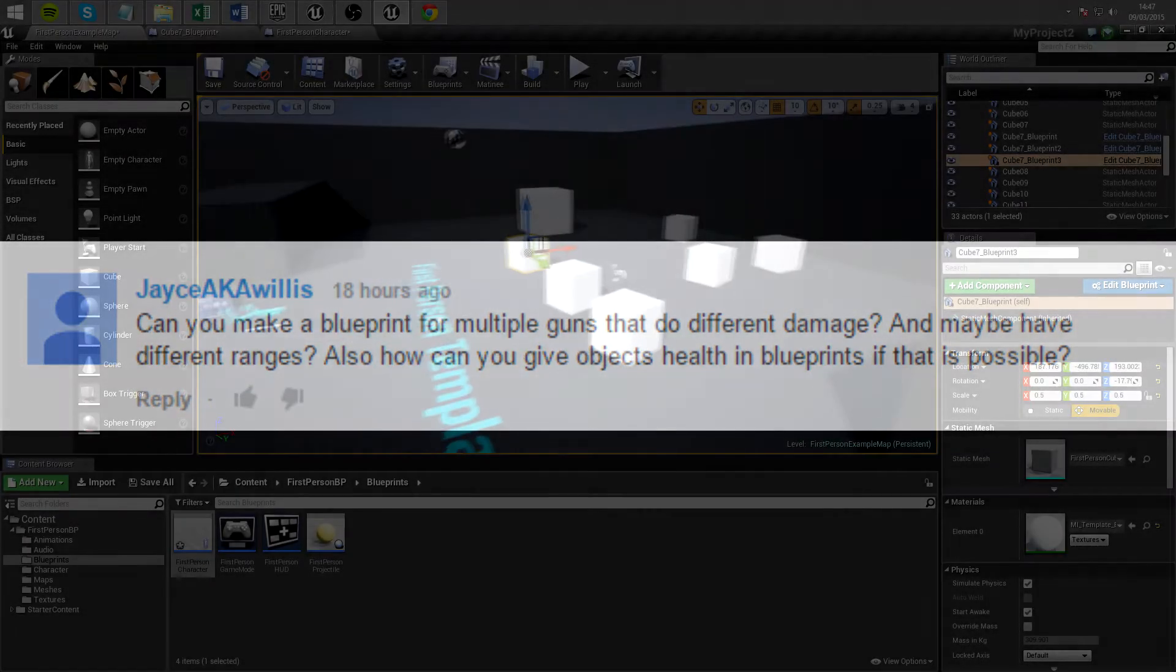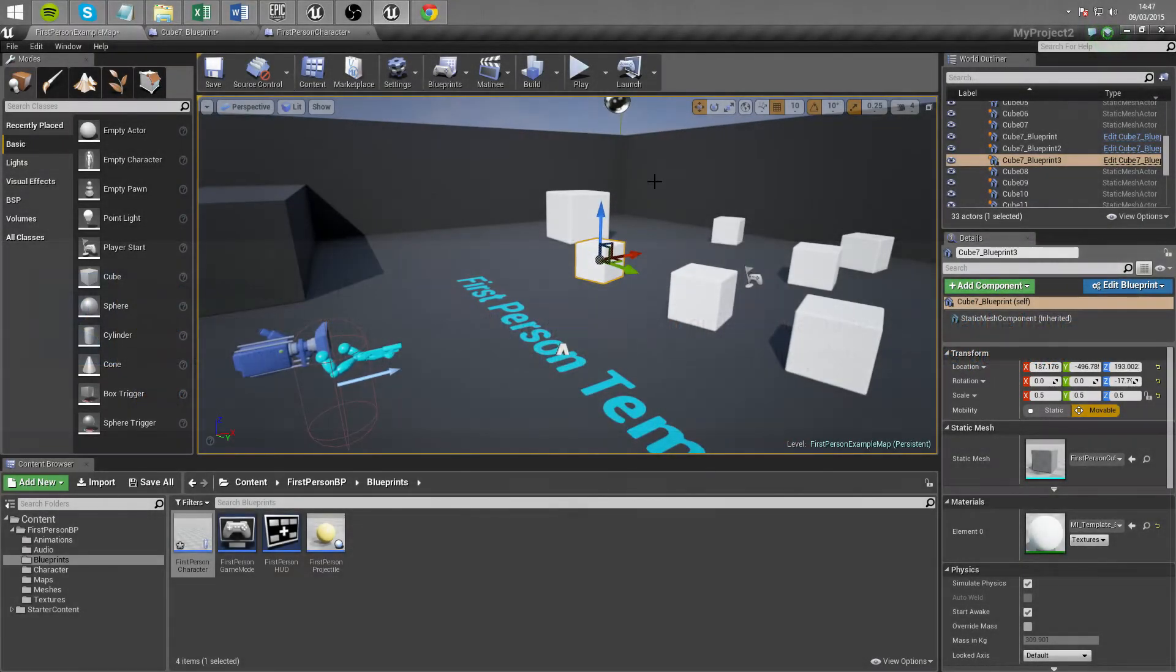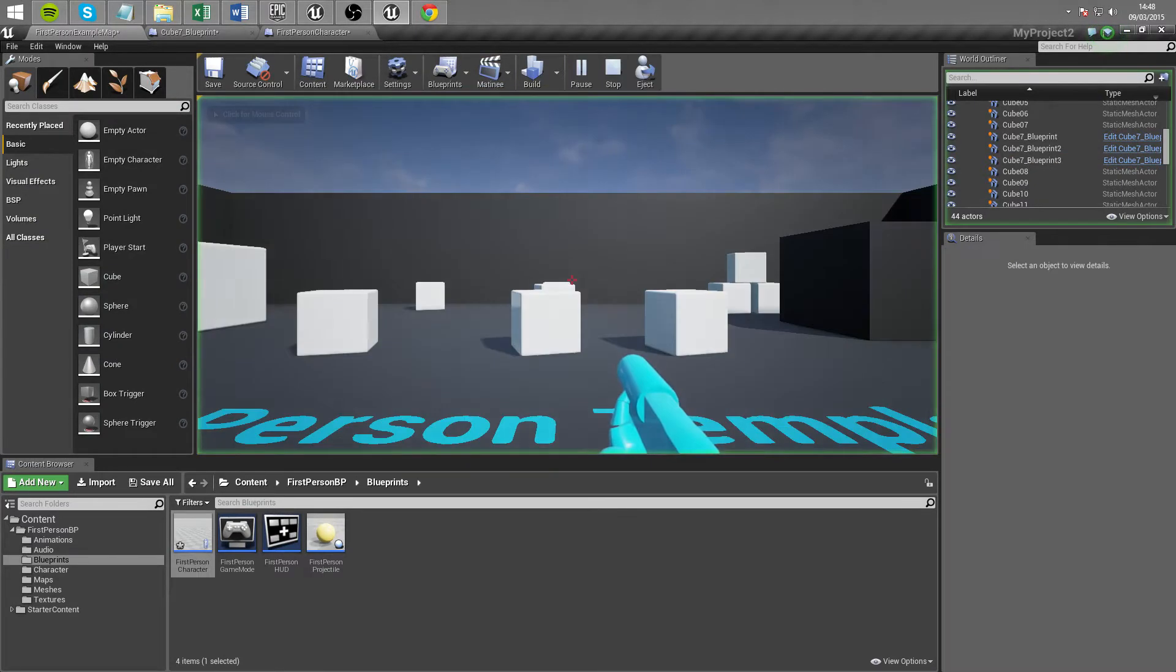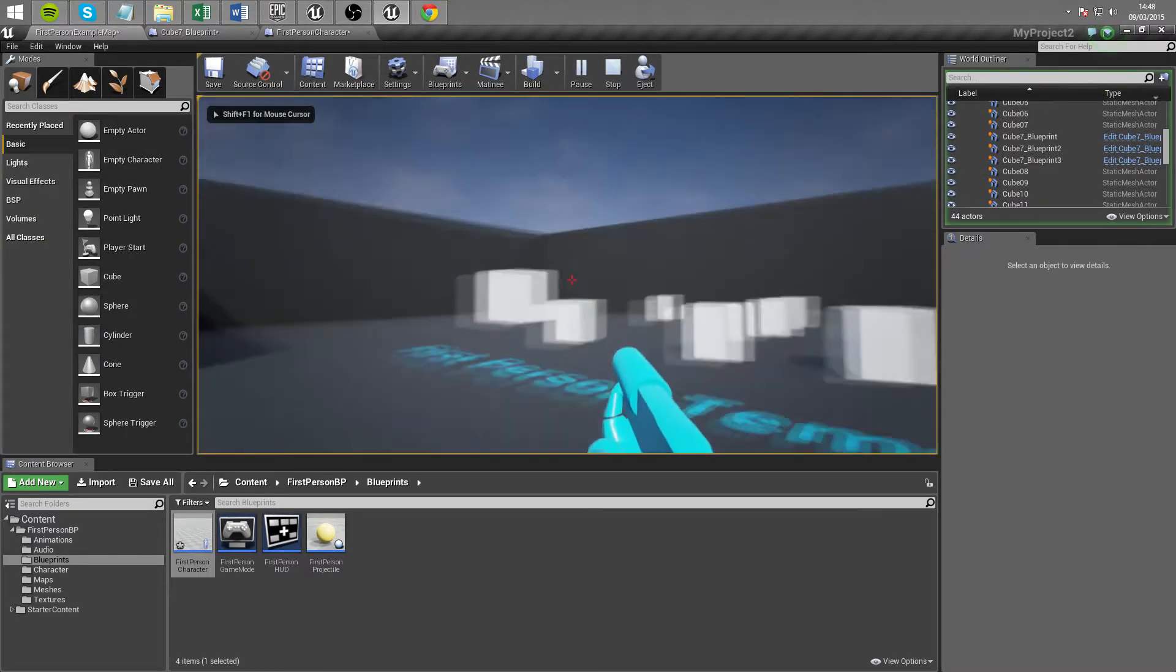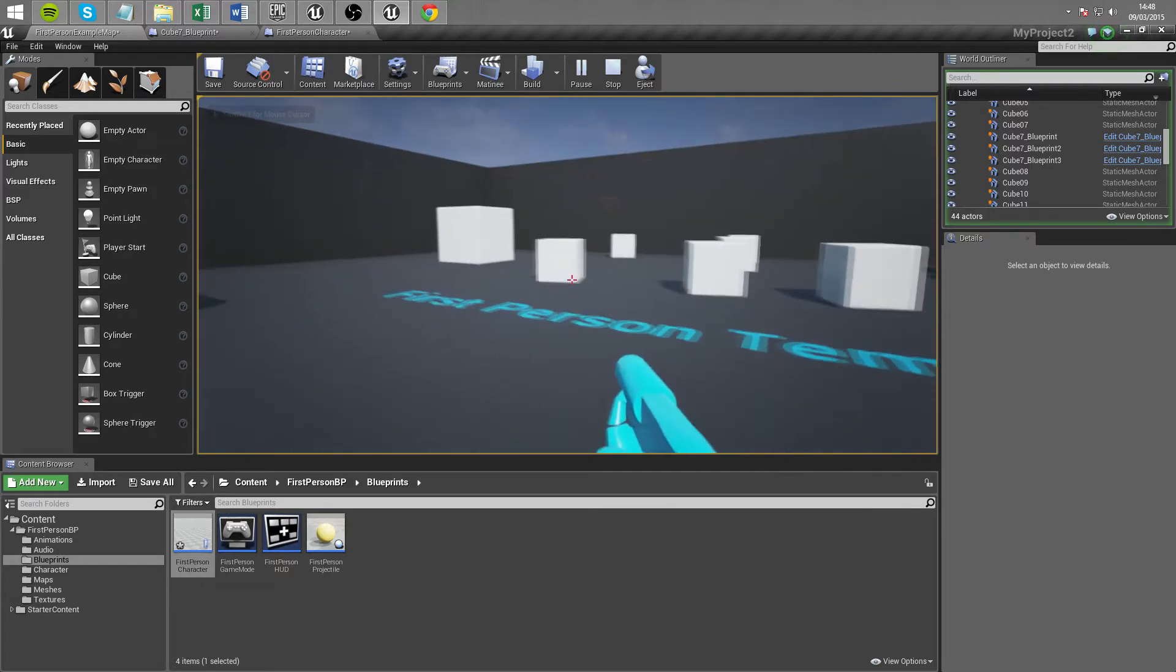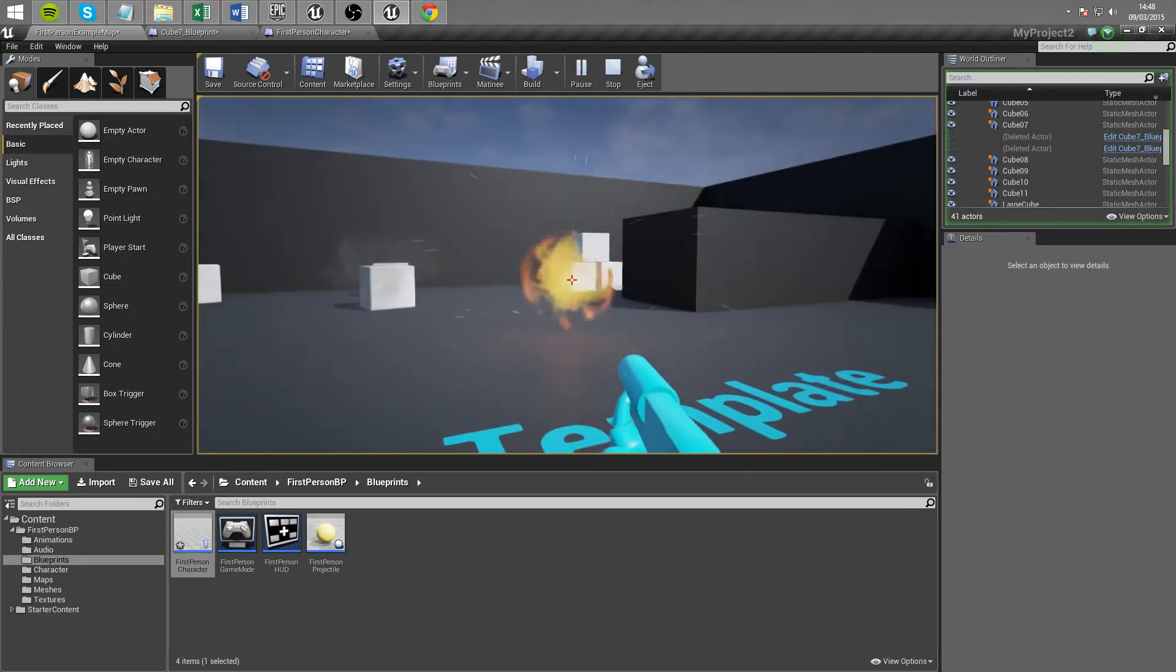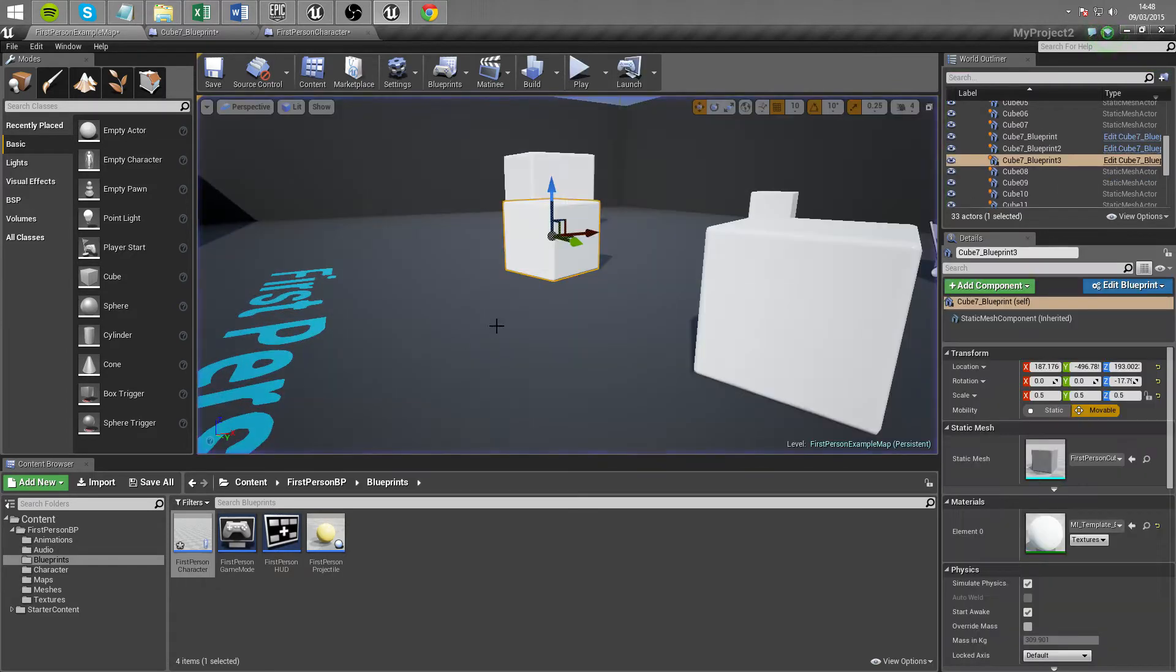So if you've watched my first person single line trace shooting tutorial you will have what we have here. I'm just going to jump straight into that. You'll have a character that shoots with a line trace and can destroy these cubes like so. Now we're going to make it so that it takes a couple of shots to destroy these cubes.